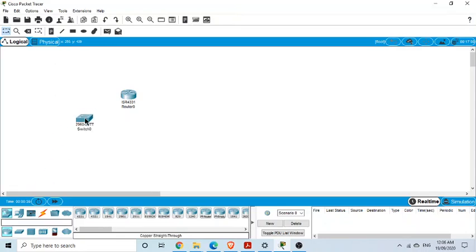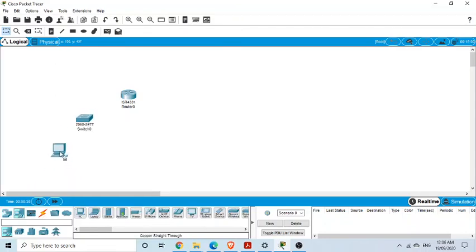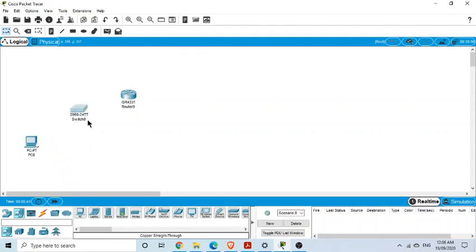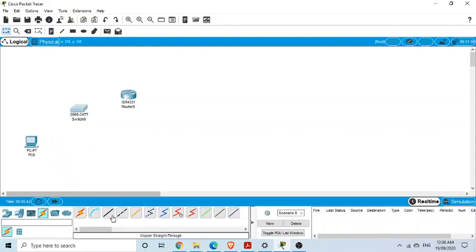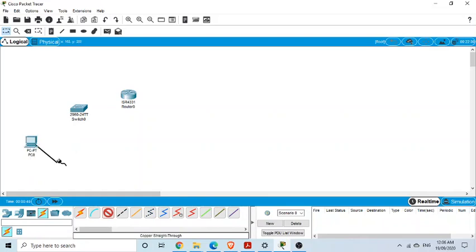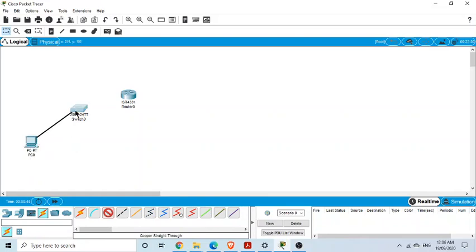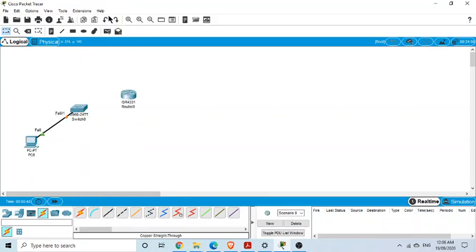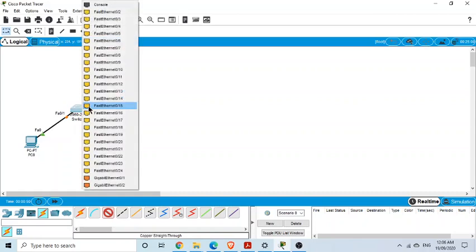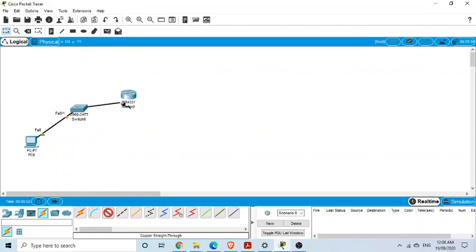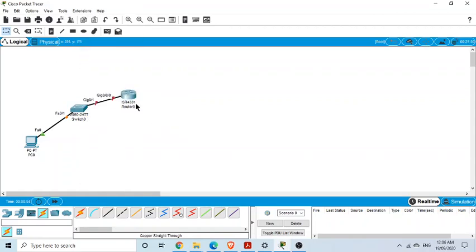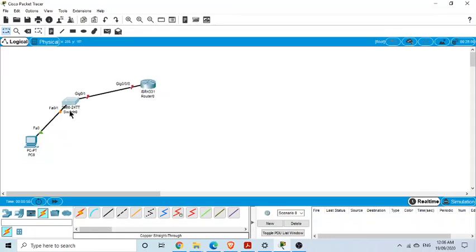We also need a PC here. We need a connection from this PC's Fast Ethernet port to the Fast Ethernet port of the switch, and from the switch gigabit Ethernet interface to the gigabit Ethernet interface of the router. This is the basic lab to demonstrate the difference between connected and local route.